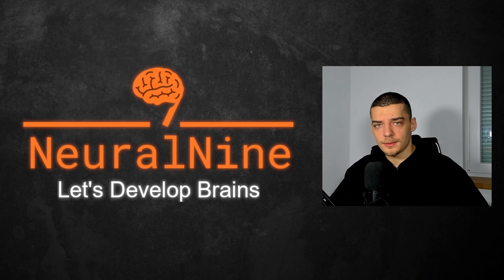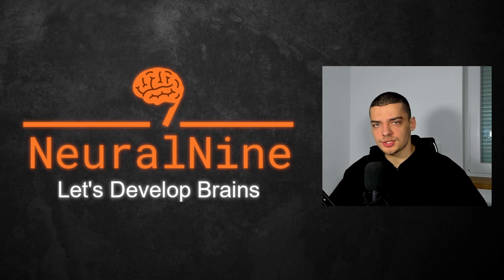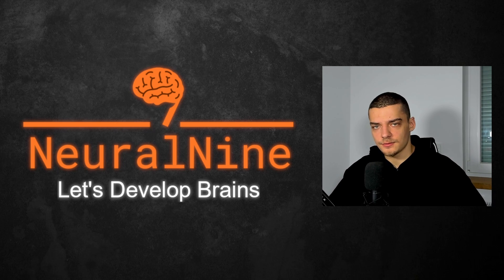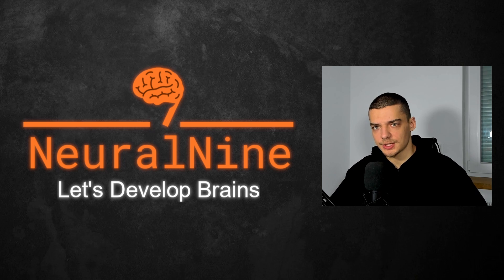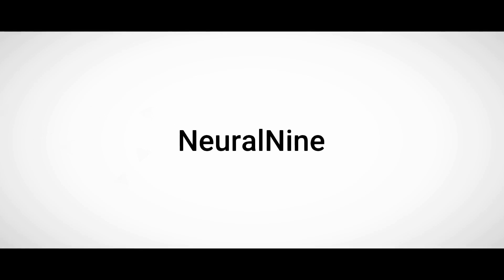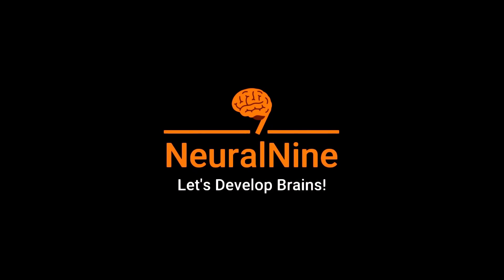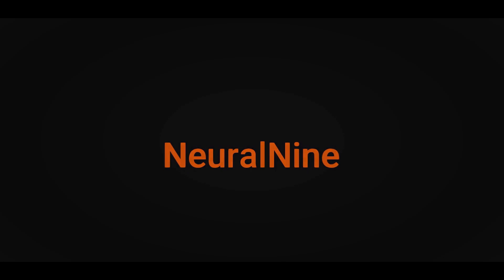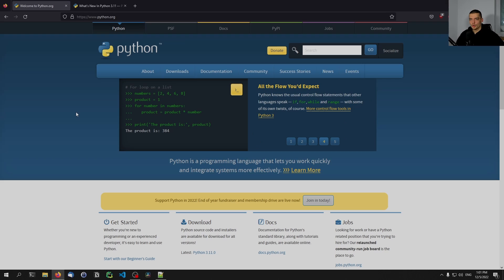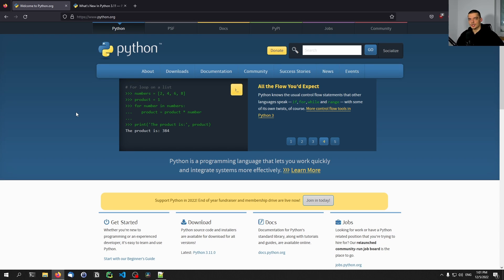What is going on, guys? Welcome back. In today's video, we're going to learn what's new in Python 3.11. So let us get right into it. All right, so let's get started.